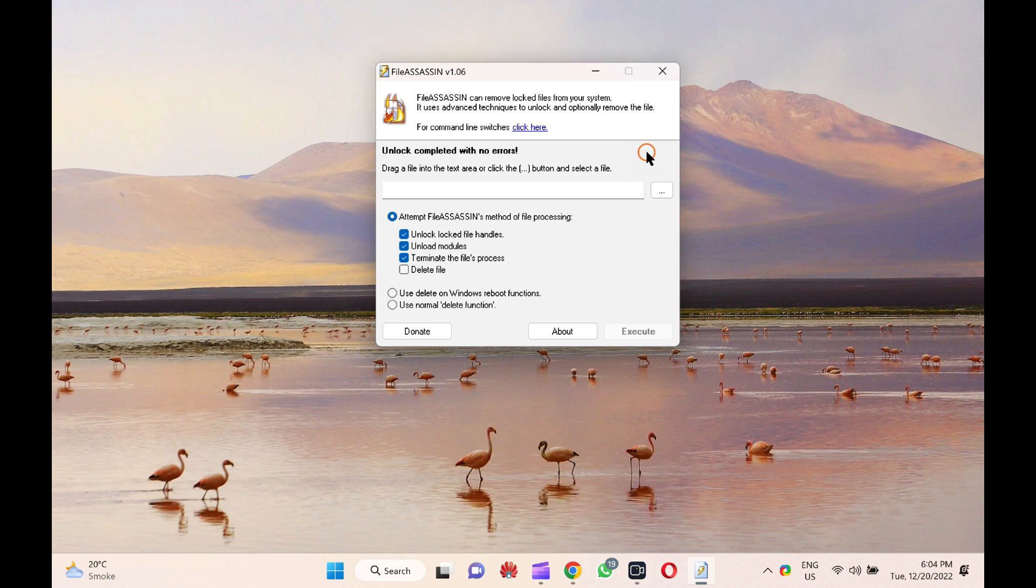Sometimes, a corrupt file due to improper shutdown may also stop you from deleting a file from your PC. You may get different types of errors while deleting files, such as cannot delete file, access is denied, there has been a sharing violation, or the source or destination file is in use.